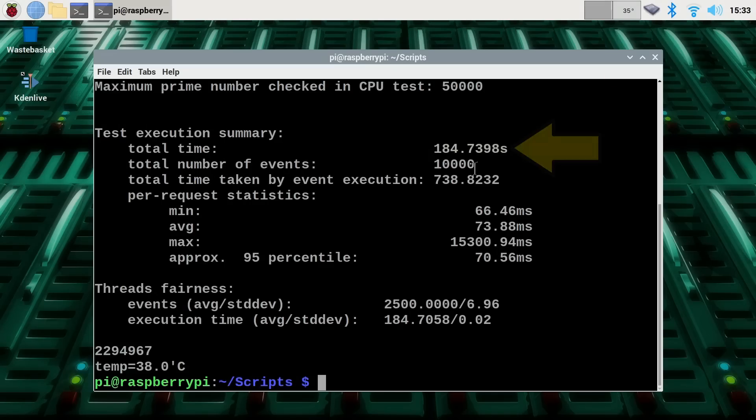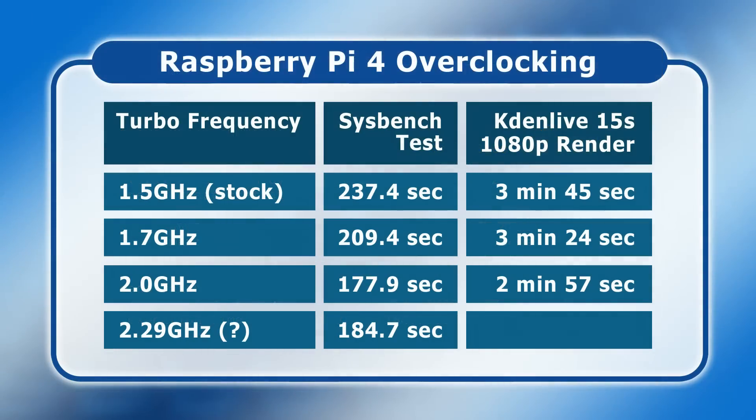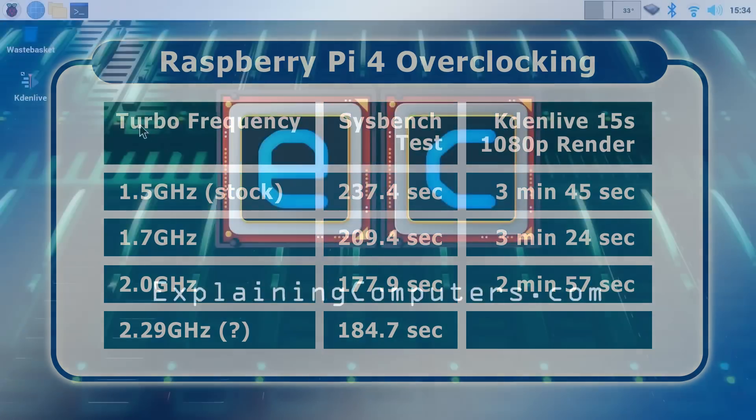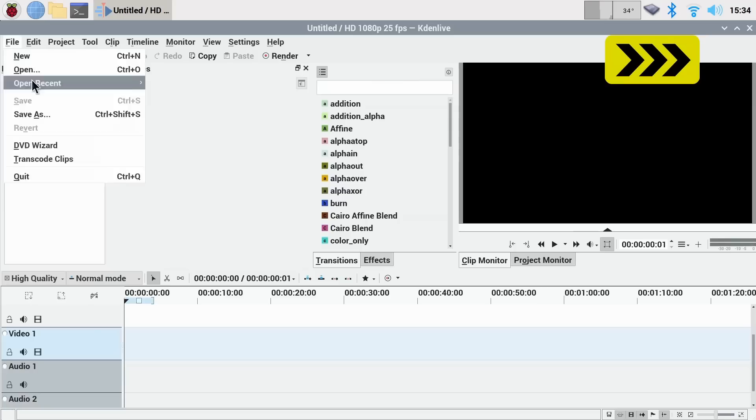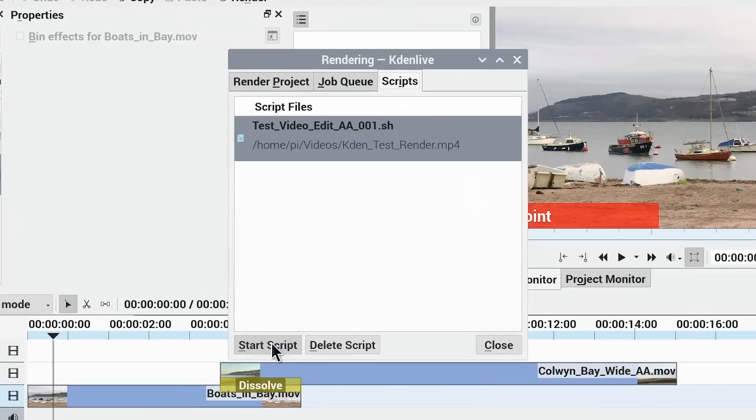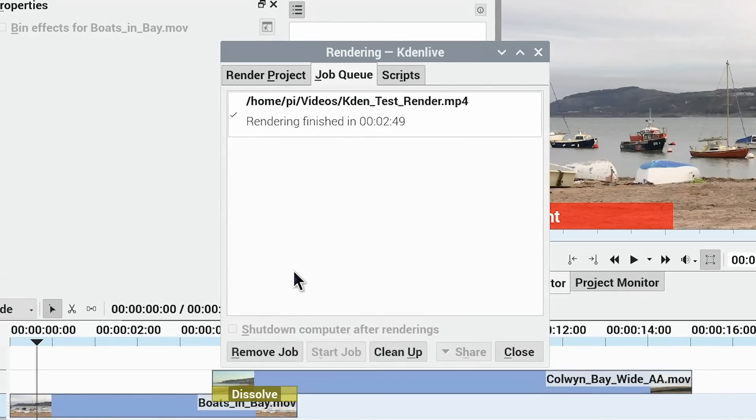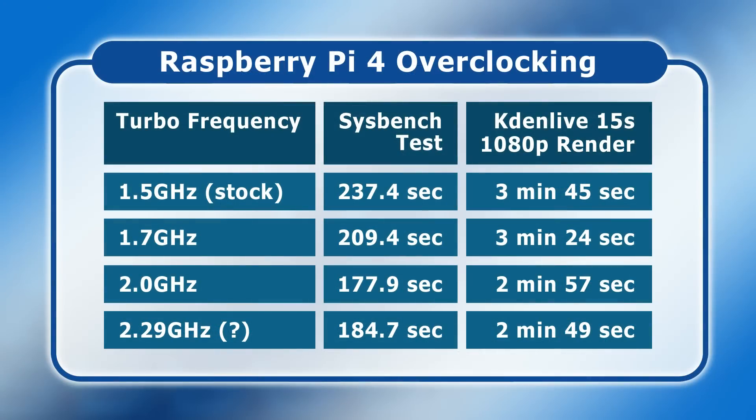And there we are, the test completed in 184.7 seconds. That clearly is a little bit strange because if we put it onto our table, you see we got 177.9 seconds on the previous setting of 2 gigahertz. It suggests something's gone a little bit wrong here. But let's just finally run the Kdenlive test. This will at least be giving us something to talk about in the comments. Here we are, let's start the script. And there we are, it has finished in 2 minutes 49 seconds, which again, if we put it onto the table, that clearly suggests we are running faster than we were with the previous settings. 2 minutes 49 seconds rather than 2.57. But I think personally, my takeaway here is that 2 gigahertz is a sensible limit for overclocking this Raspberry Pi 4.